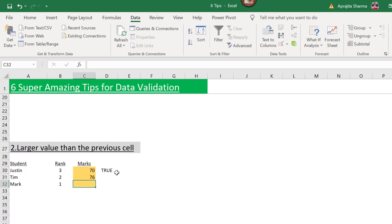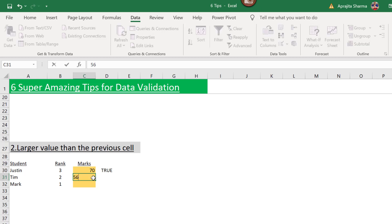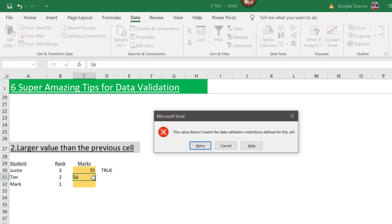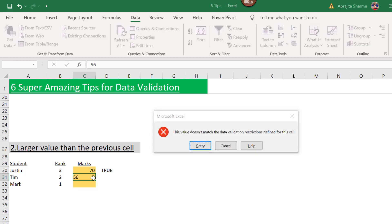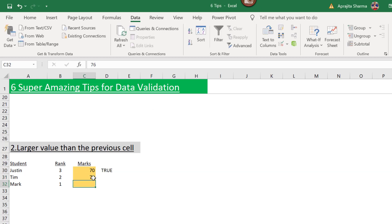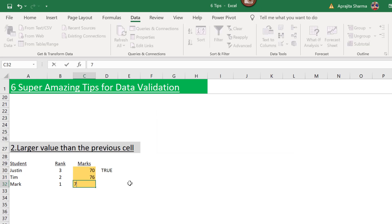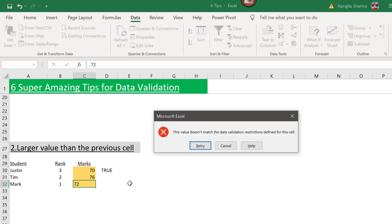When I enter 76 it gives no error. When I change it to something less than 70, like 56, it gives an error. Similarly, for rank 1, entering any value less than 76 — say 72 — gives an error.